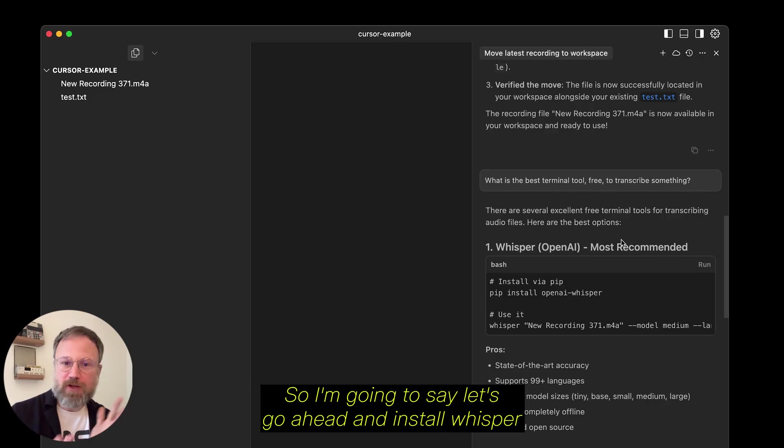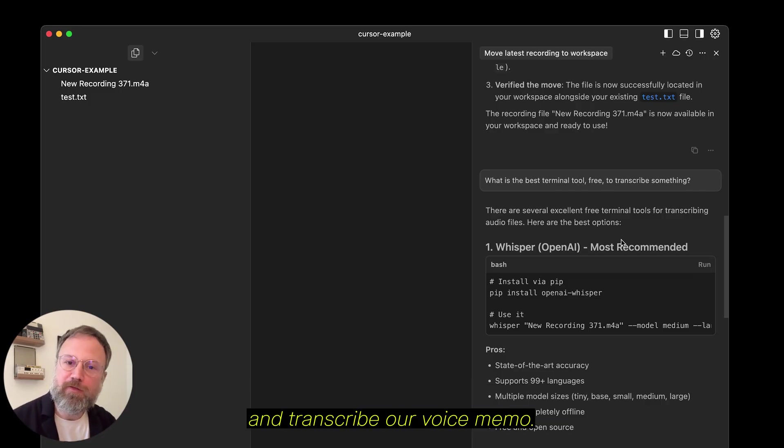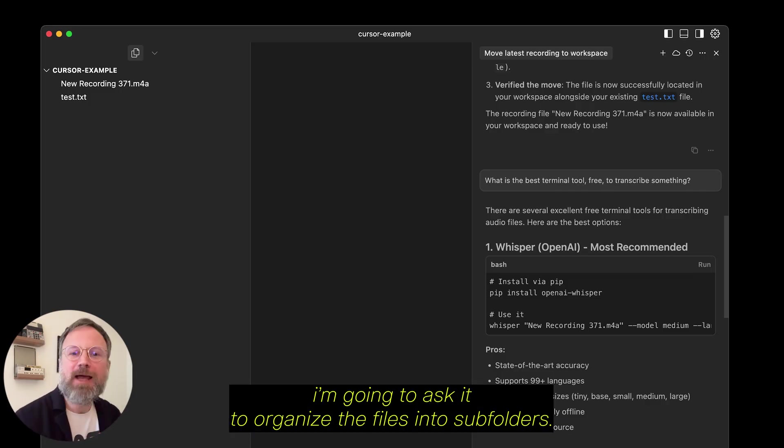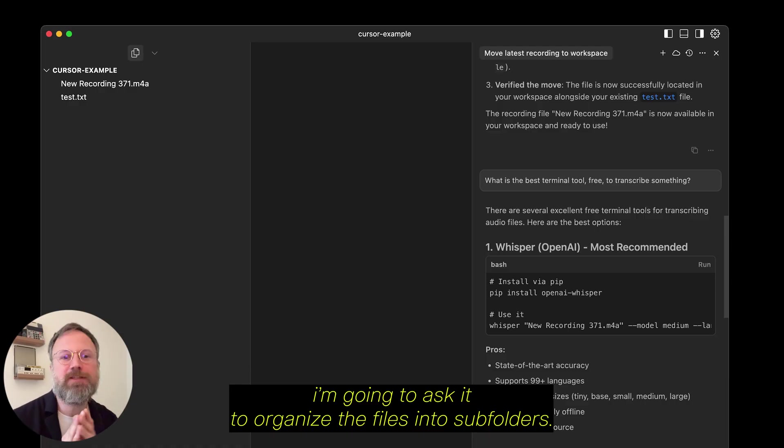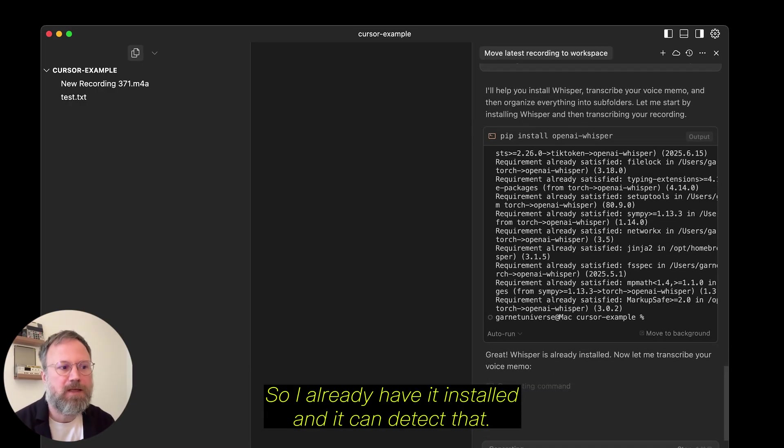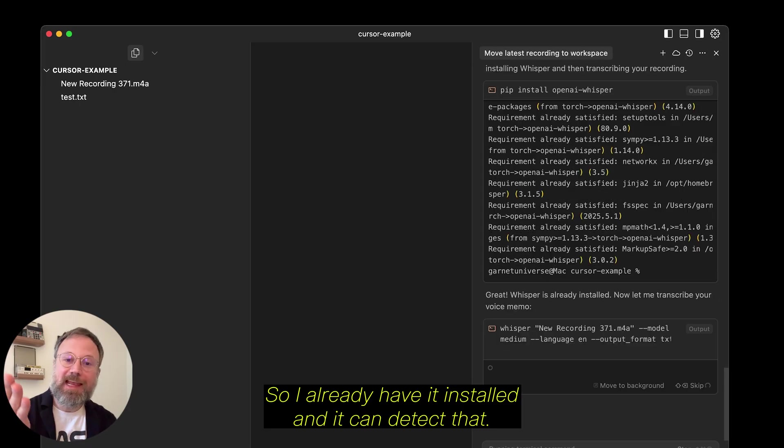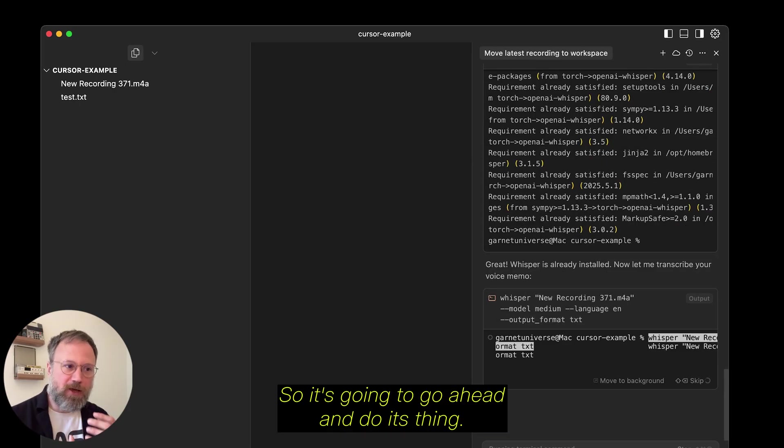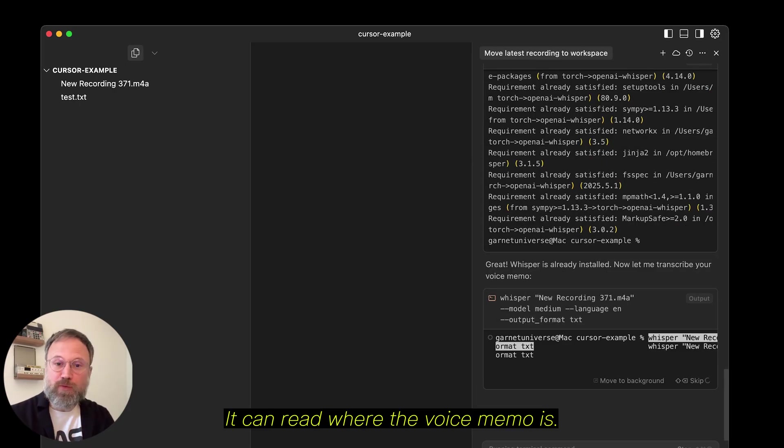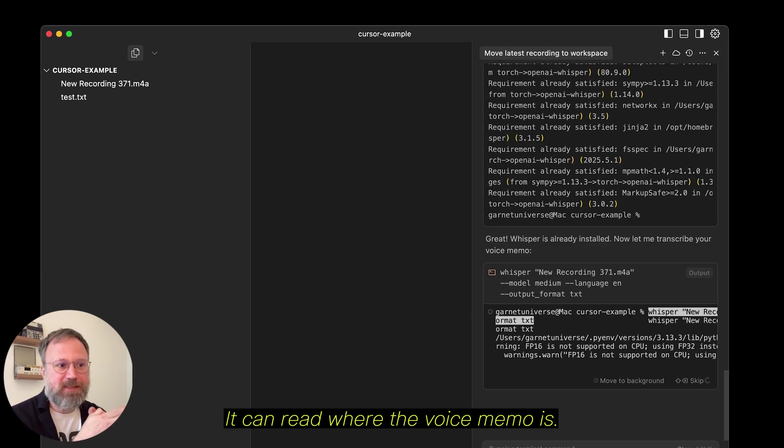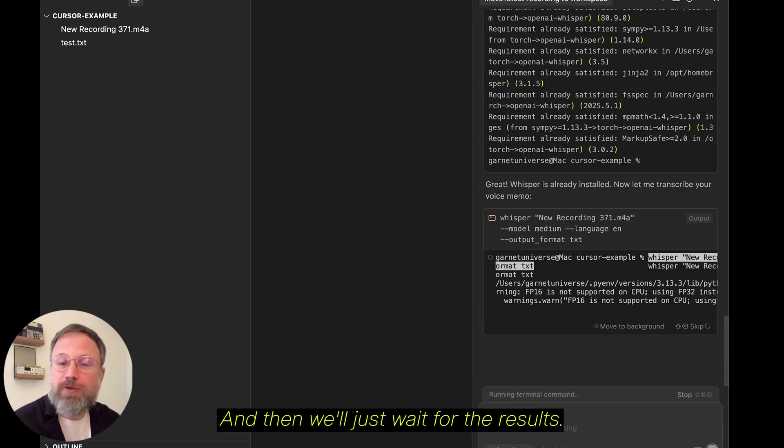So, I'm going to say, let's go ahead and install Whisper and transcribe our voice memo. I'm going to ask it to organize the files into subfolders so that way it's nice and tidy. So, I already have it installed and it can detect that. So, it's going to go ahead and do its thing. It can read where the voice memo is. It's going to use Whisper to transcribe it and then we'll just wait for the results.